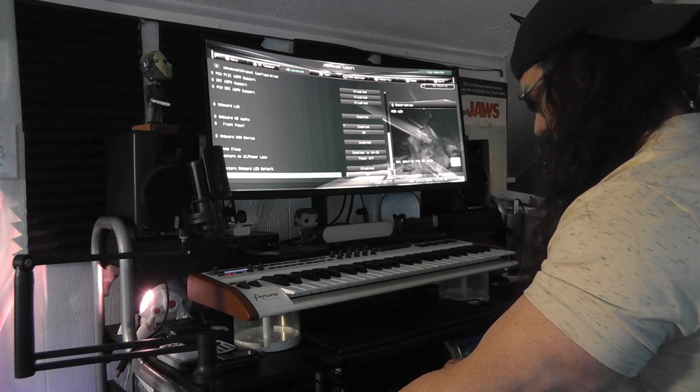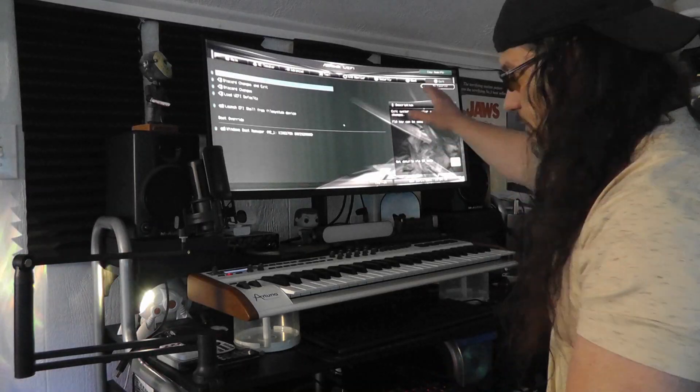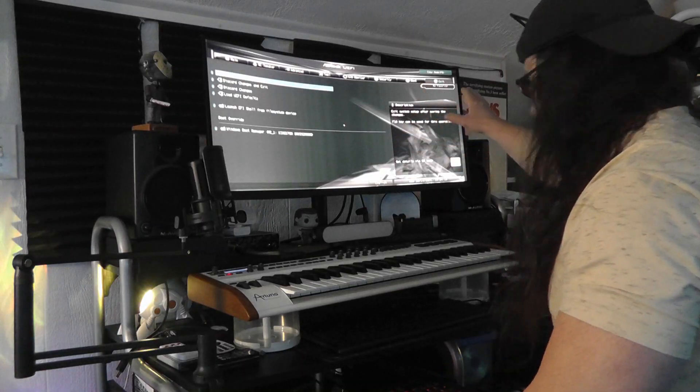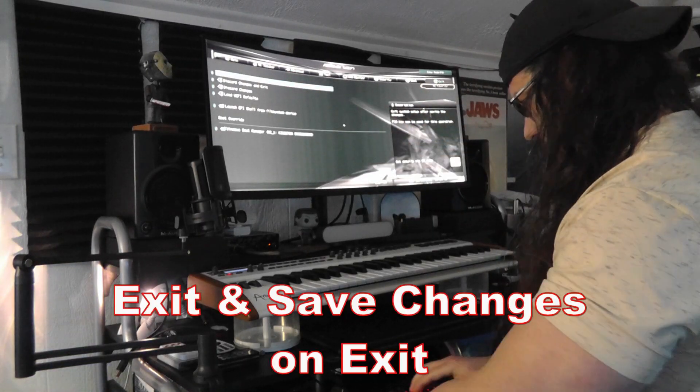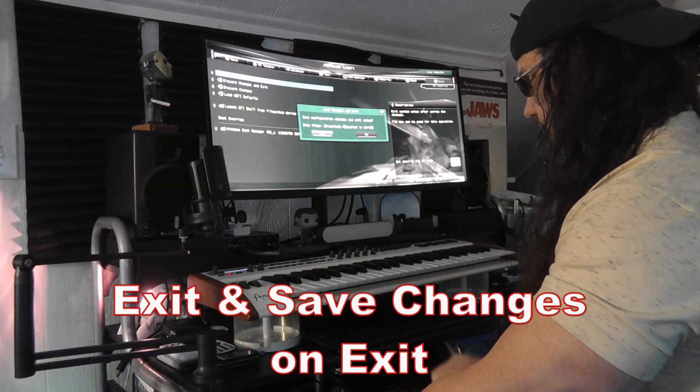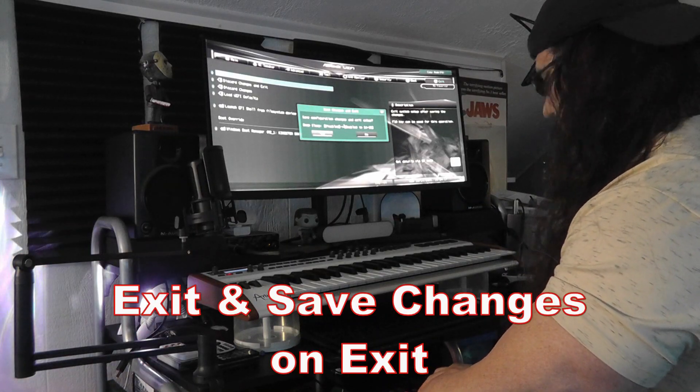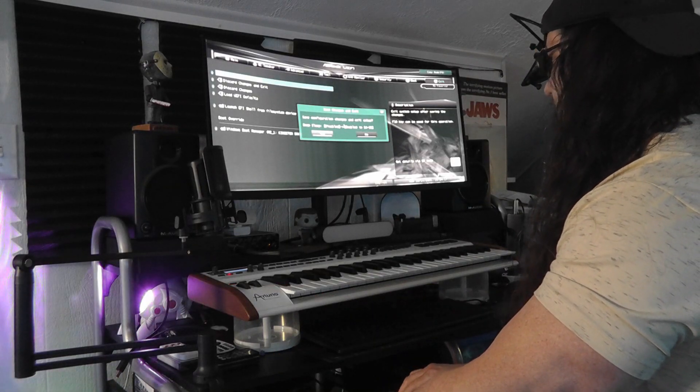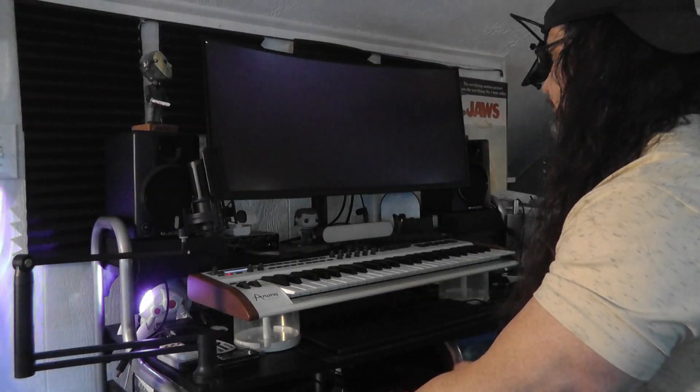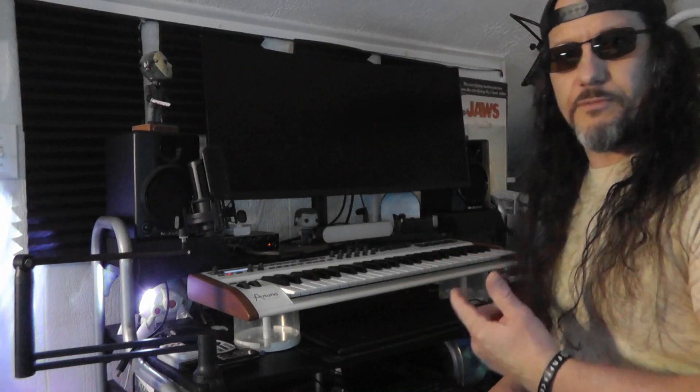Then you want to go to exit. You want to make sure you save changes on exit. So let's save changes. Hit yes. Let's boot up the computer and then shut it back down and see if that solves our issue.